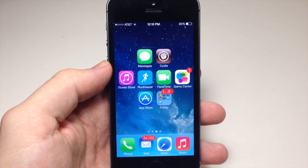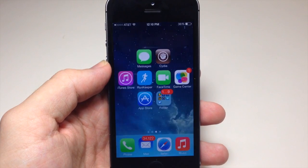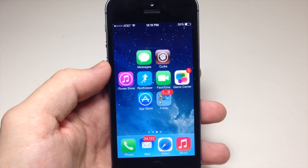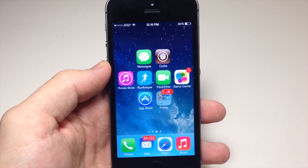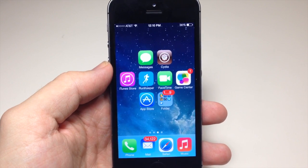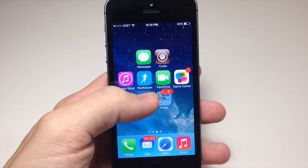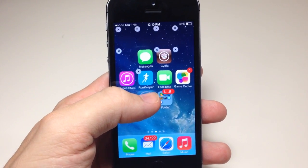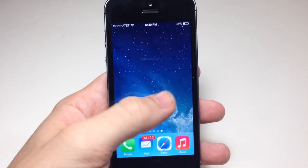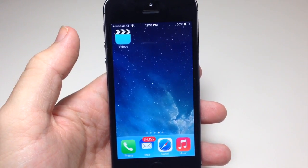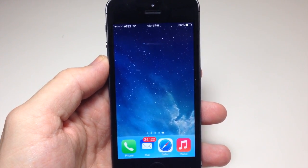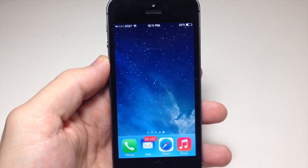Let me show you how to do this. The first thing you want to do is take a screenshot of your blank background on your springboard. To do this you're going to have to go into wiggle mode. Go into wiggle mode, swipe over, go to the last page and then swipe one more time — that way you get a completely blank background.